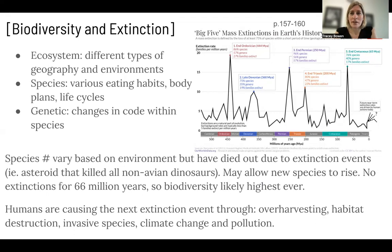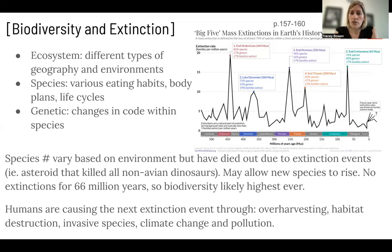In the case of the dinosaurs dying off, it allowed mammals to rise up. If you were a rat when dinosaurs were around, you had a pretty good chance of hiding. But as a grizzly bear, you probably weren't outcompeting a dinosaur and you also weren't hiding very well. So mammals were allowed to rise up because of the loss of dinosaurs.